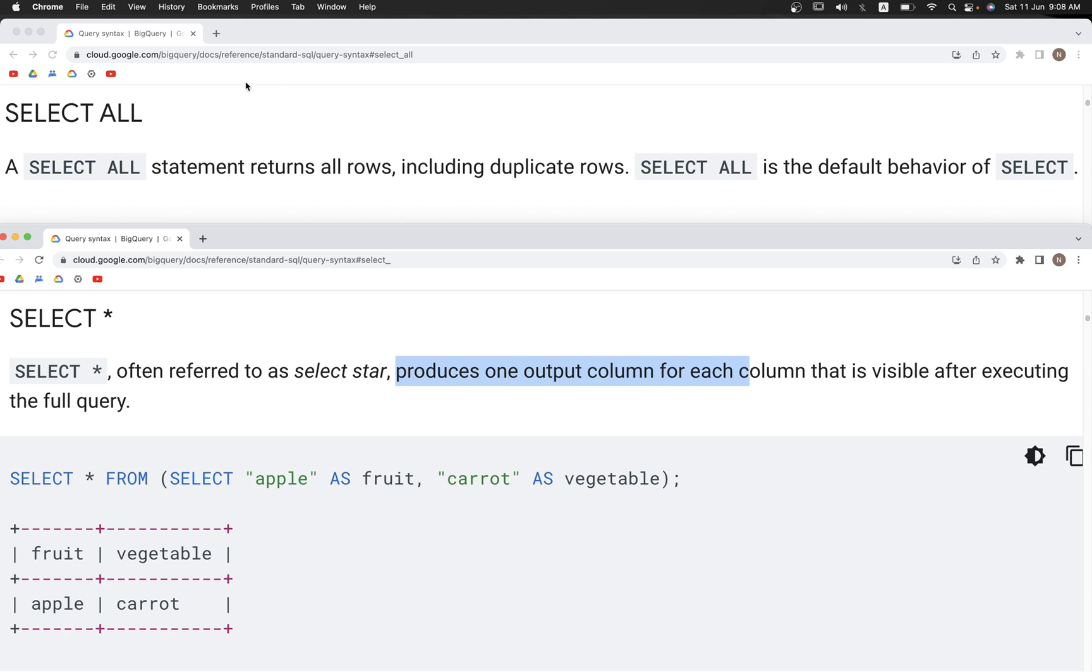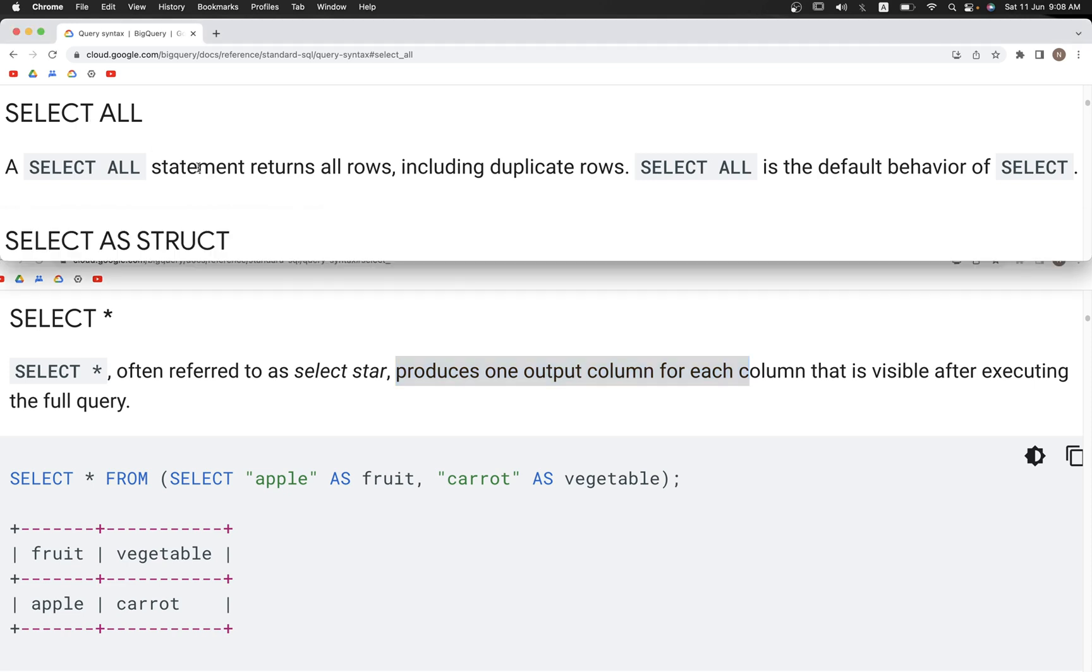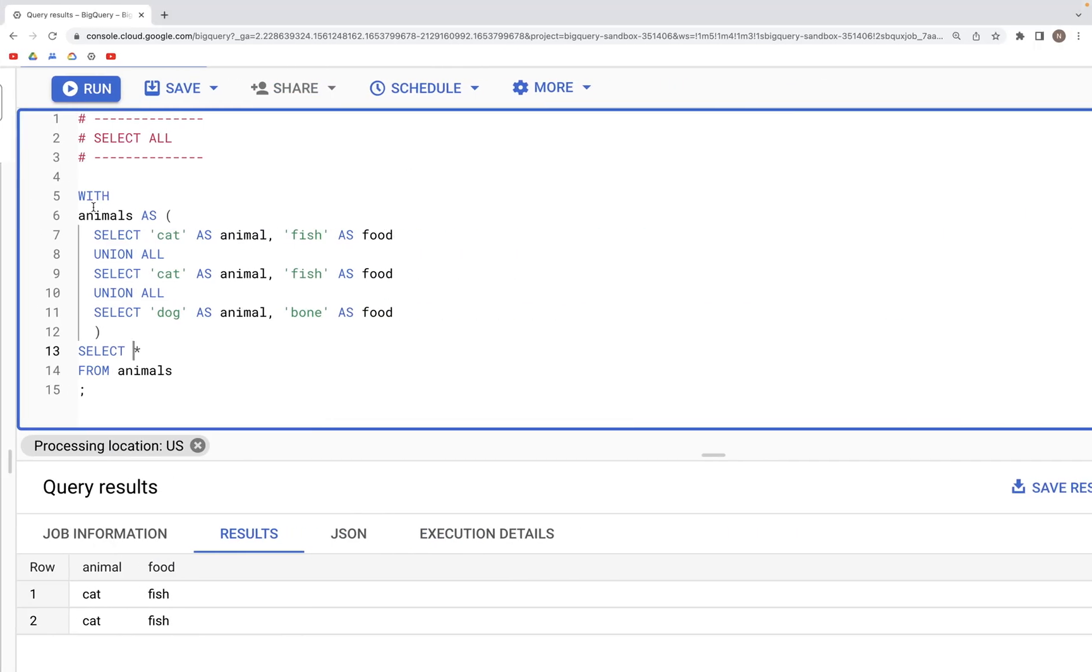There is an alternative similar statement called SELECT ALL. As you can read in the docs, it allows us to fetch all records, including duplicate records, from the table we are referencing.